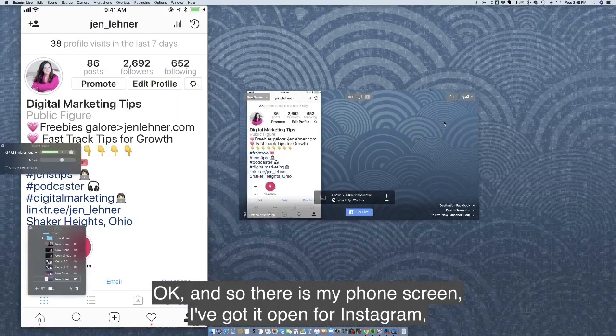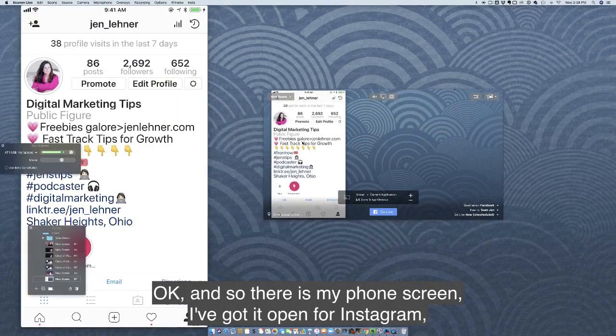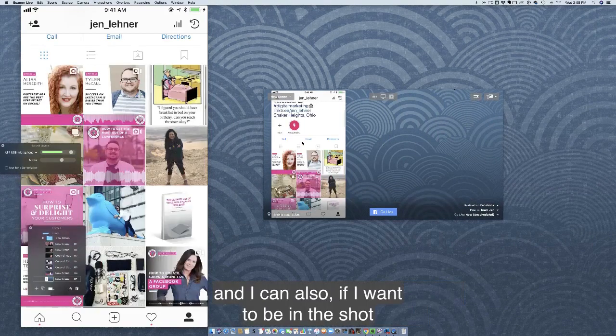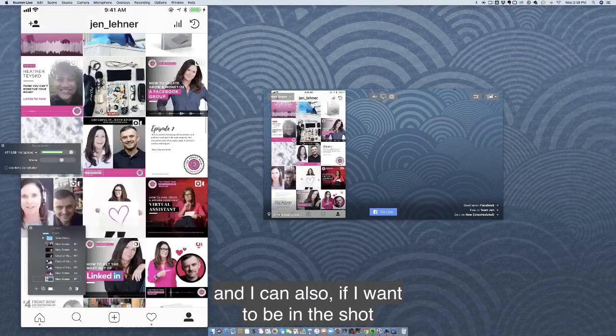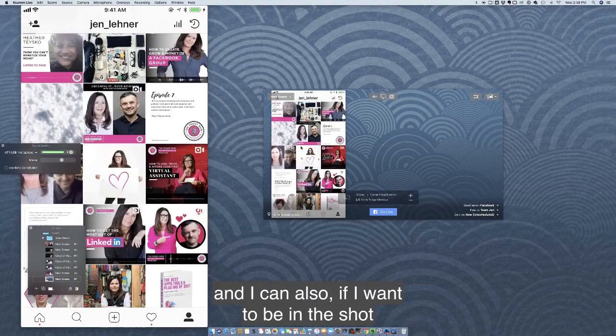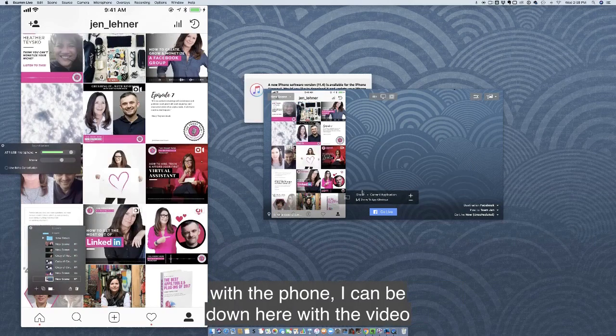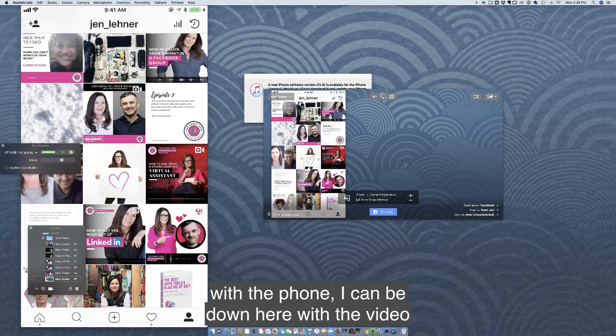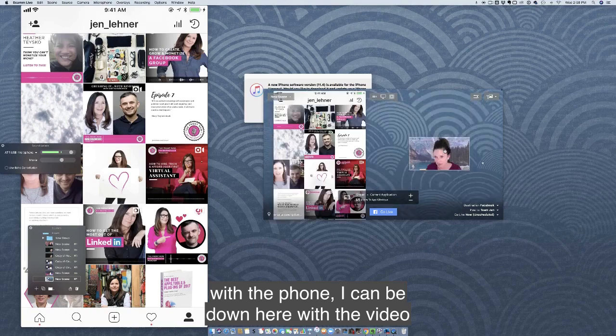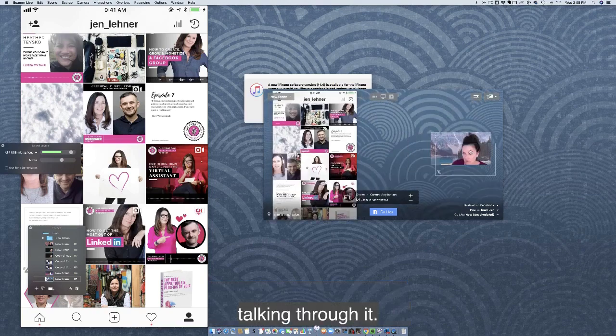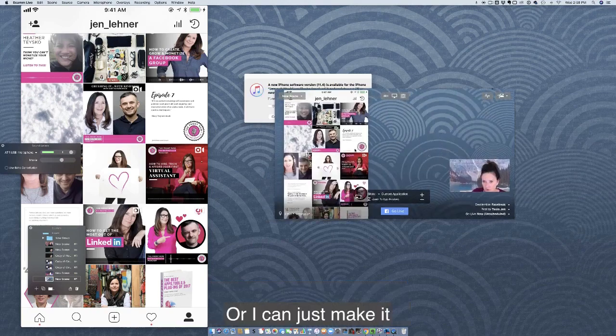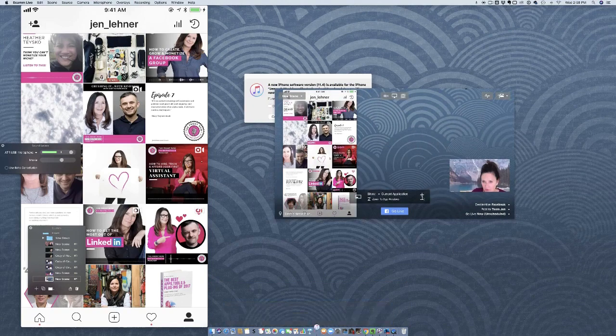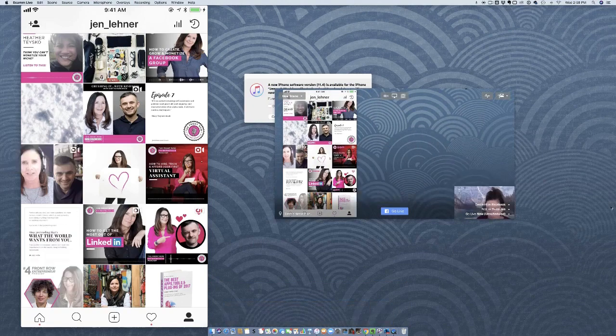And so there is my phone screen. I've got it open for Instagram. I can also, if I want to be in the shot with the phone, be down here with the video talking through it, or I can just make it the phone.